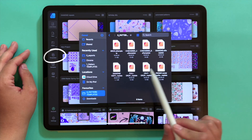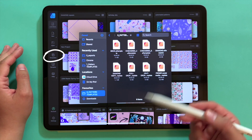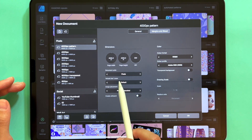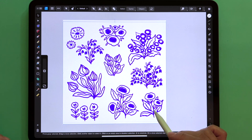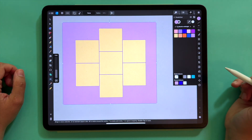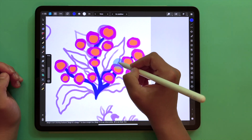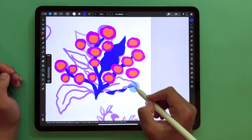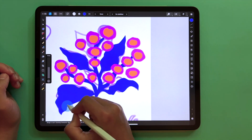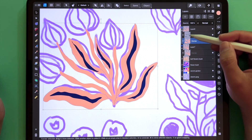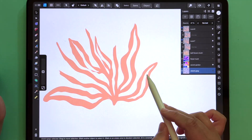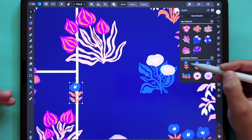I will guide you step by step and show you how I set up my document in Affinity, how I create my automated template from scratch, how I draw my vector assets using the pencil tool and some cool boolean operations, and how I build my seamless repeat.